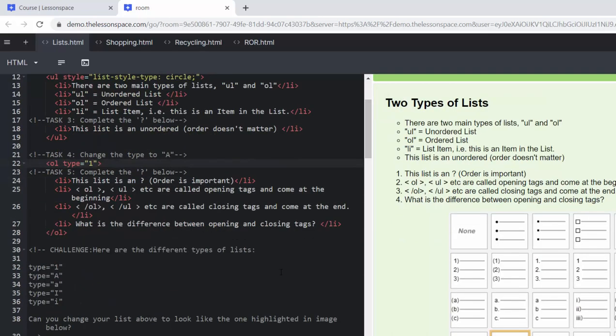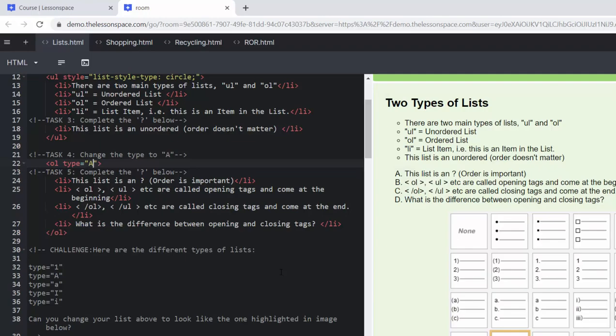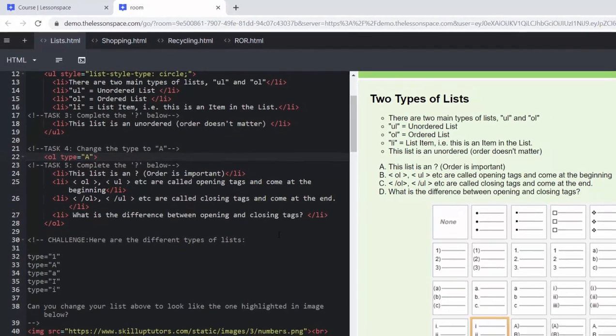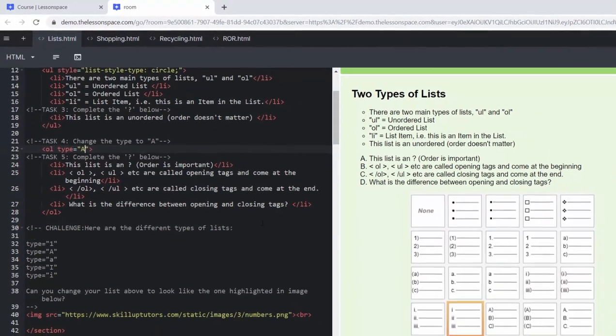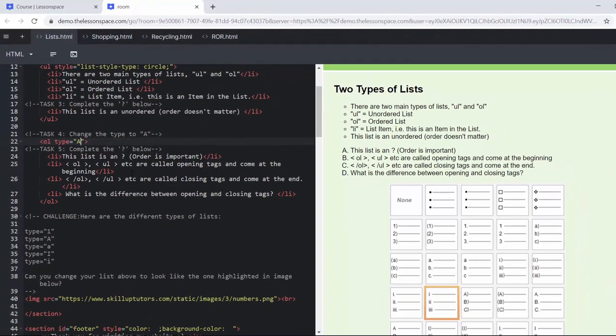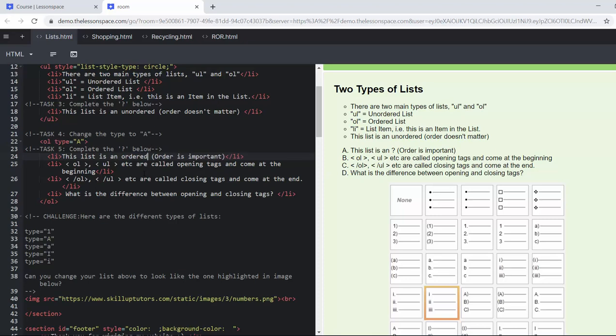Task four: change the type to A. At the moment the type is one and we're going to change it to A and then it goes A, B, C, D all the way down there. Where order is important we know that this is the first, second, third, fourth, and so it is called an ordered list.